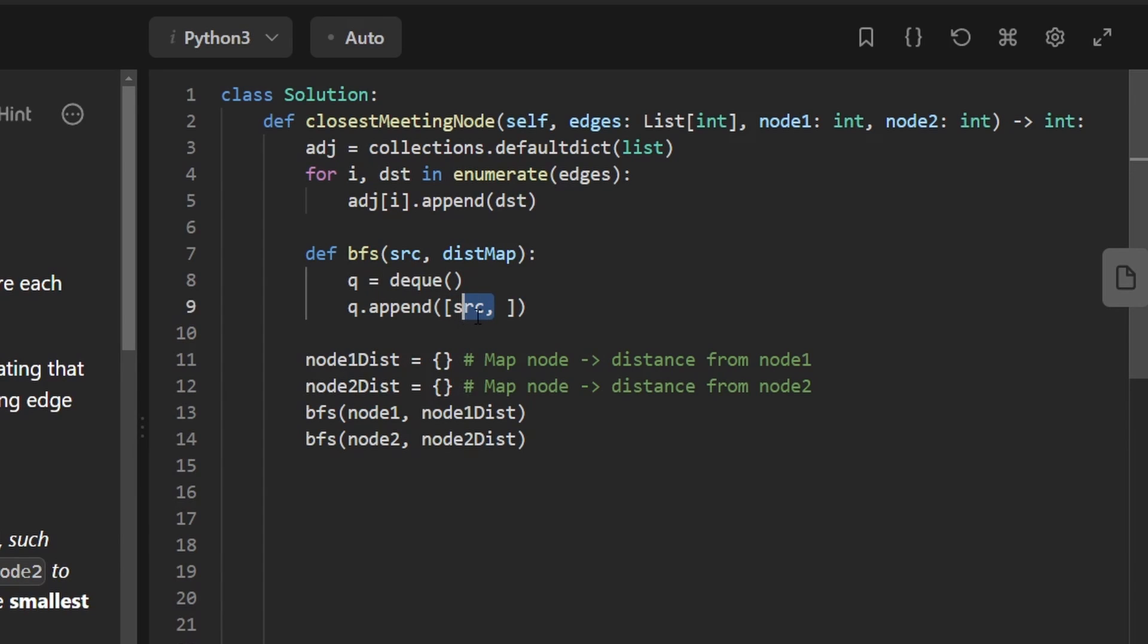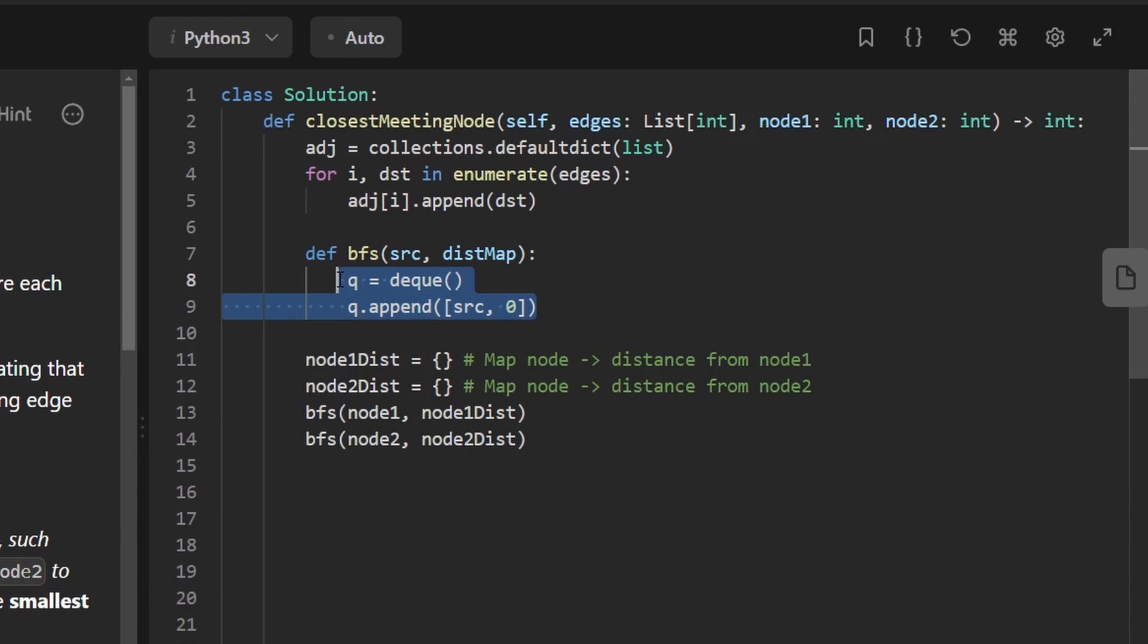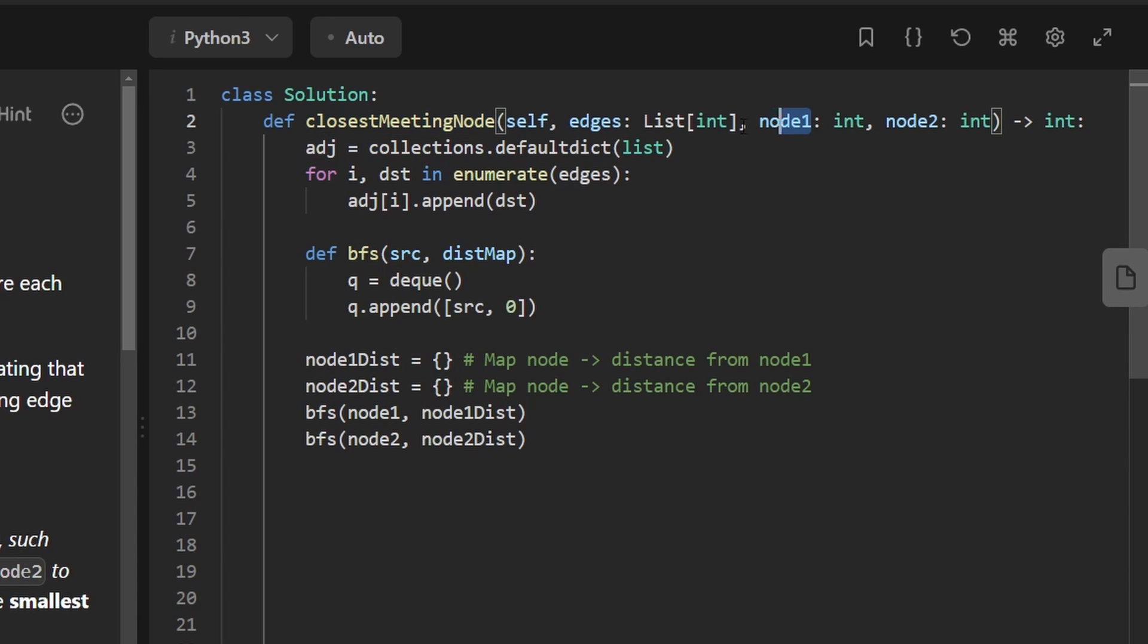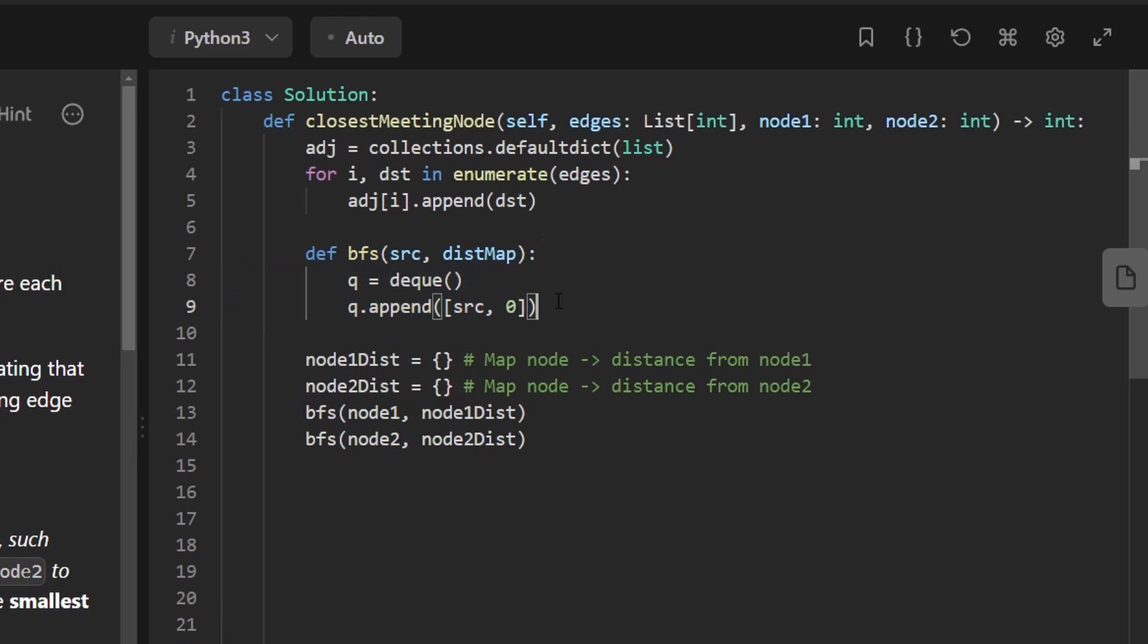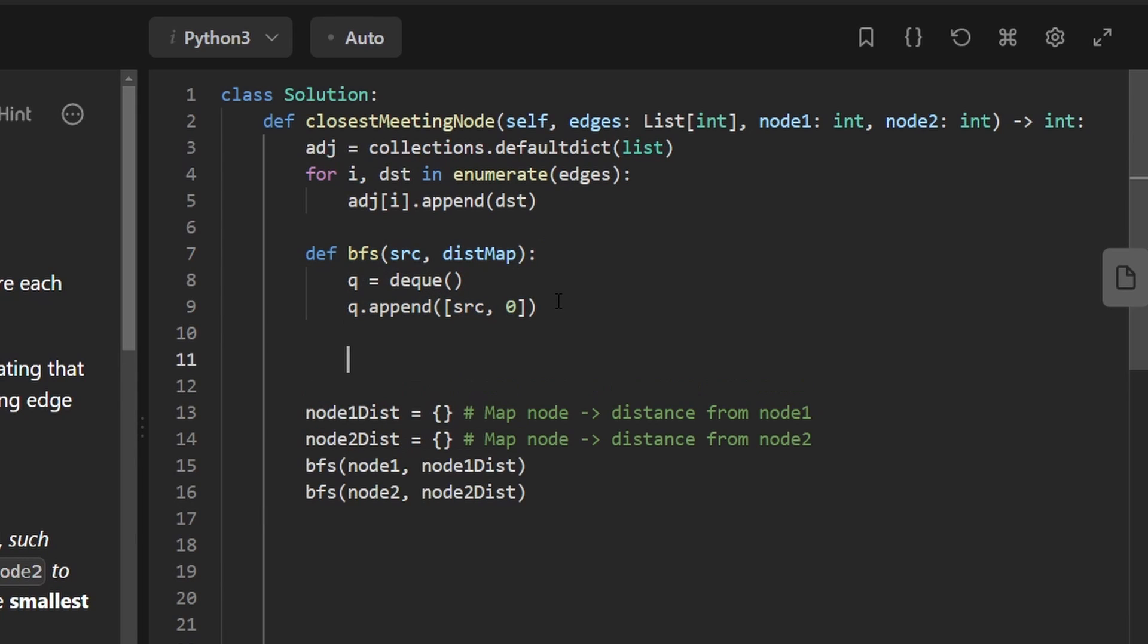The source node, we can say the distance it is away from itself is going to be zero. I didn't quite mention this earlier, but an edge case is: can the return value of this be one of the source nodes, node 1 or node 2 themselves? And the answer is yes in this problem. So it's important that we do add this here. It's also important so that we don't get stuck in an infinite loop when we run our BFS.